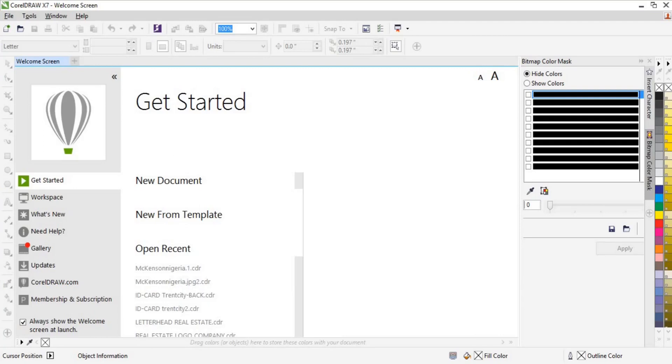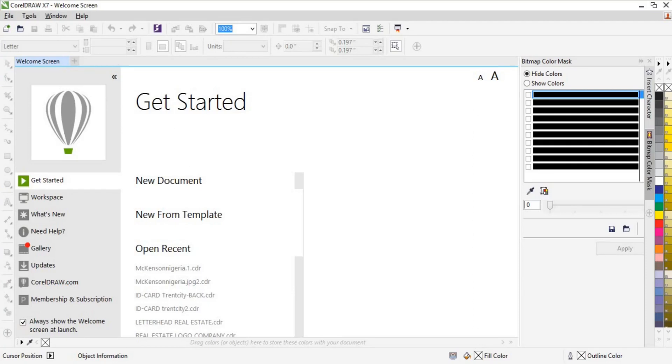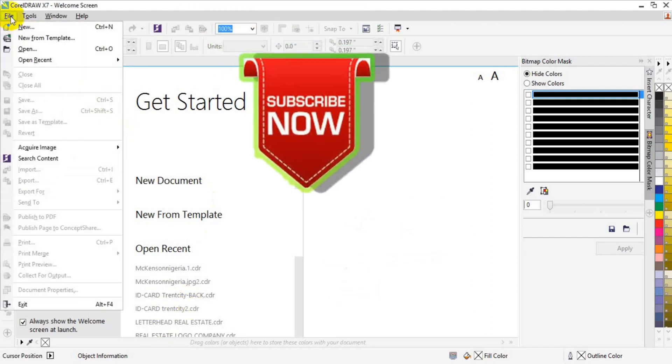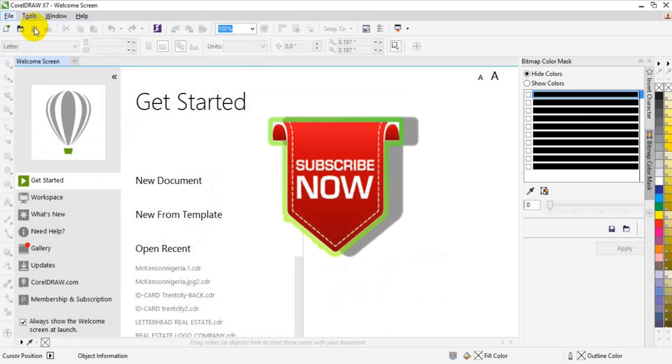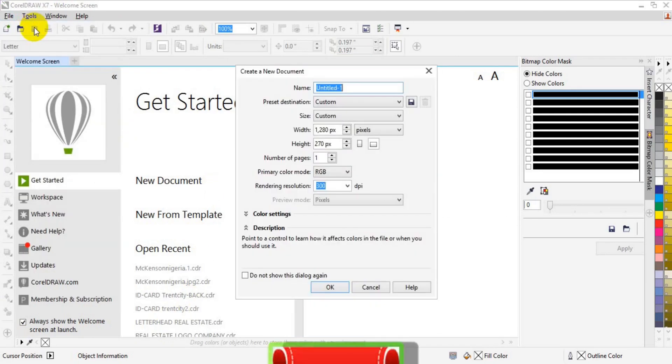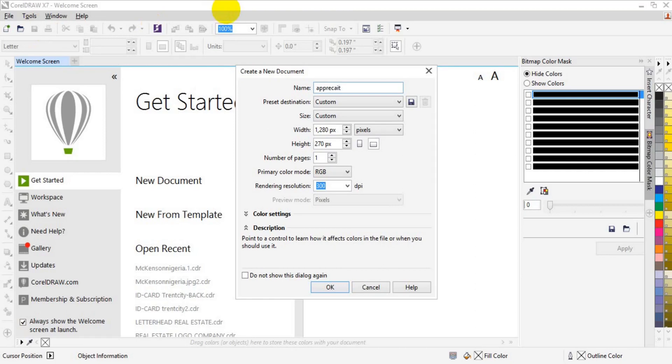Alright people, in this tutorial I'm going to use CorelDRAW. Before we start the 100 text here, the first thing we have to do is to create a new page. So let's go to File. When you click on File, you select New. After select New, then from the name, you type the name of your design. That is Appreciation Text Effects in CorelDRAW. That is the title of my design.